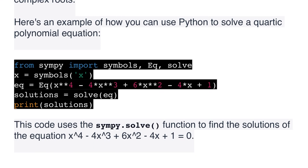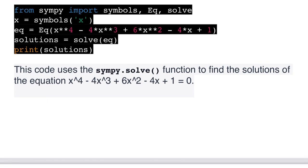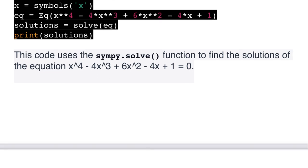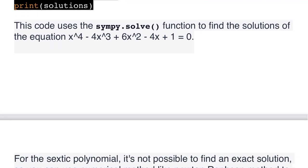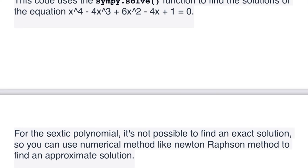Here's an example of how you can use Python to solve a quartic polynomial equation using SymPy: from sympy import symbols, Eq, solve; x = symbols('x'); eq = Eq(x**4 - 4*x**3 + x**2 - x + 2, 0); solutions = solve(eq); print(solutions). This code uses the sympy.solve() function to find the solutions of the quartic equation.